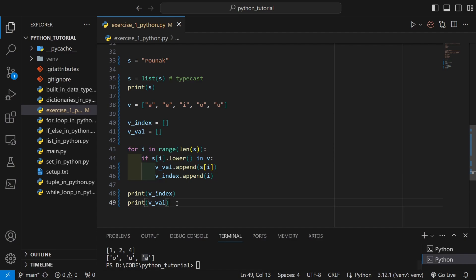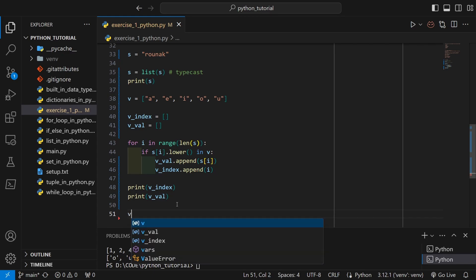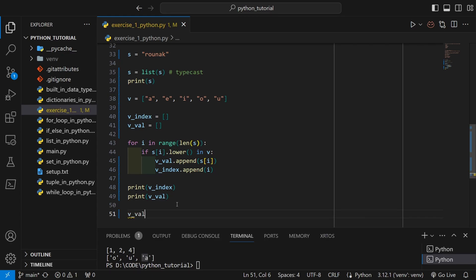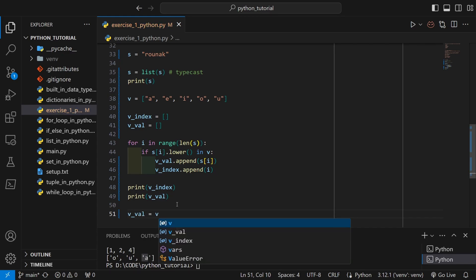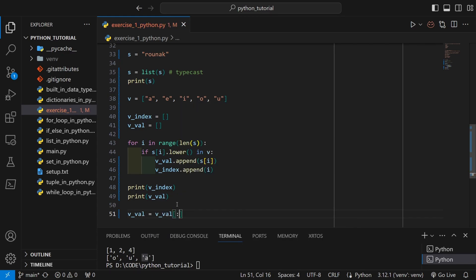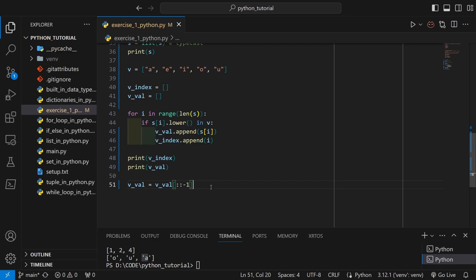Now let's reverse this v_val, so for that we will be using slicing. Now if you are not familiar with any of the methods used in this solution, feel free to check out our previous videos. All the methods have been explained in great detail. So only one thing is left: to insert this reverse list of vowels in the original list.